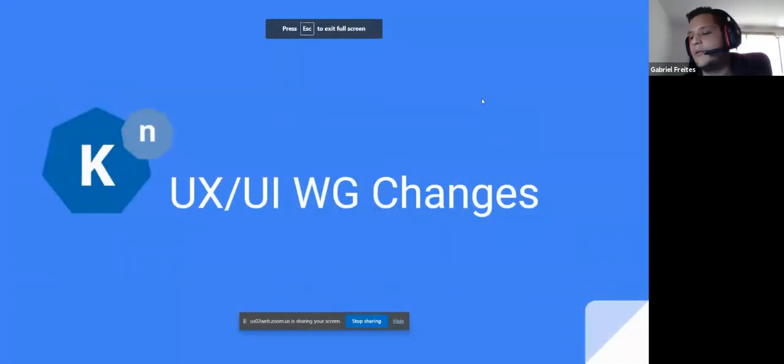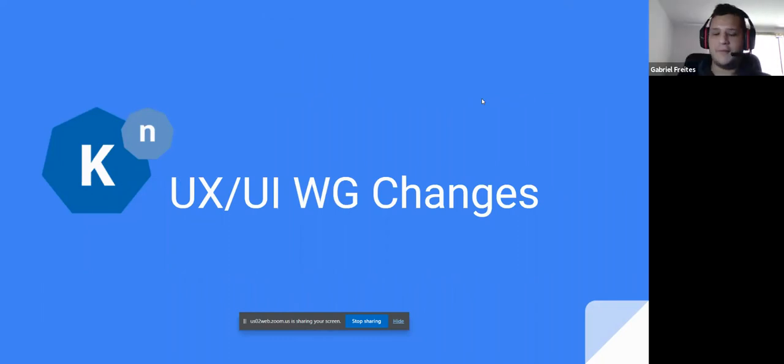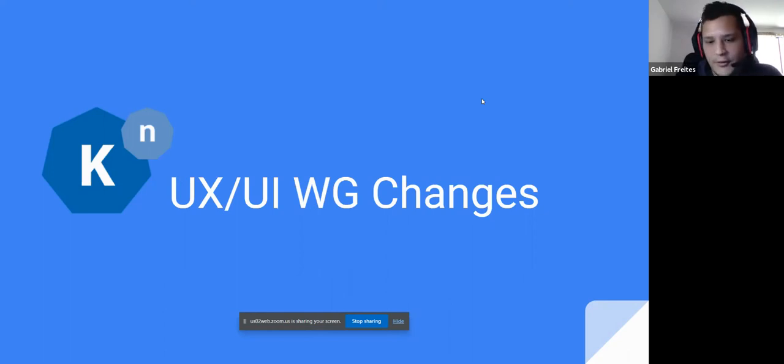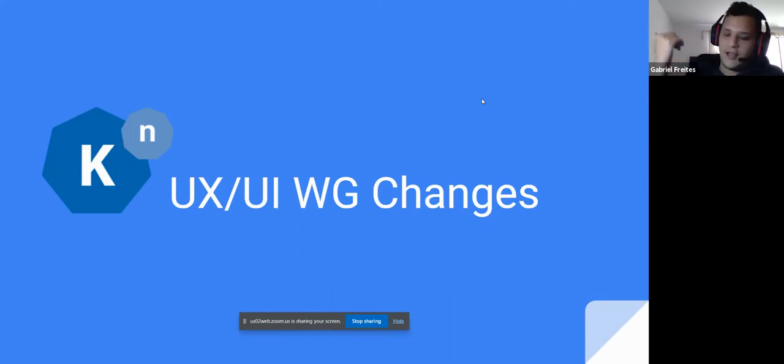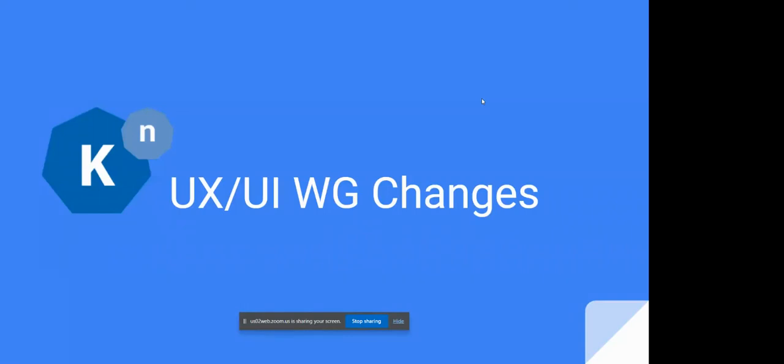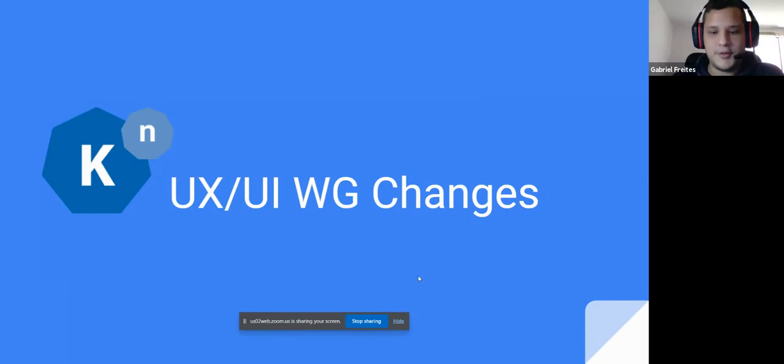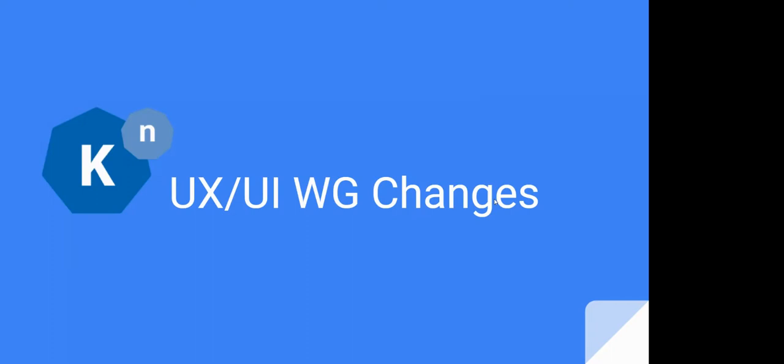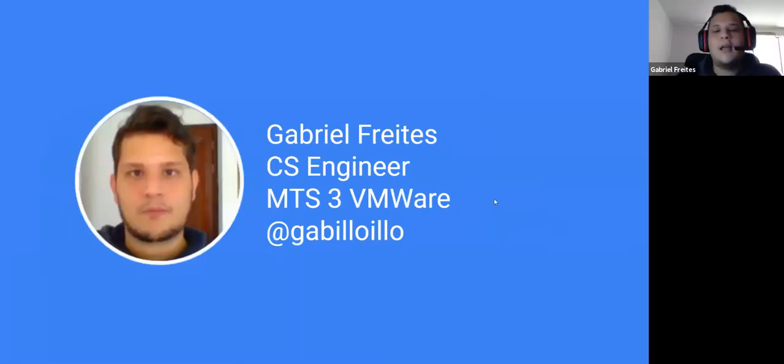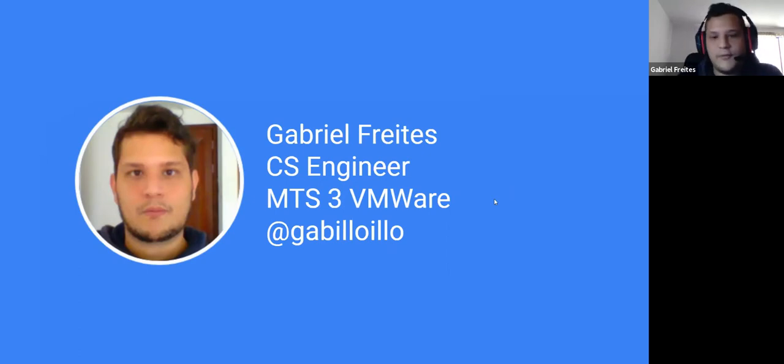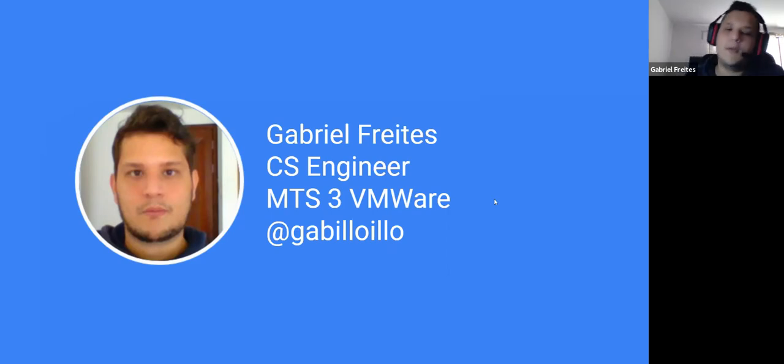This presentation I wanted to do because I'm not new new, but I have been working about two months with the Knative community. So I'm not as experienced as everyone, but this is something that caught my eye since day one when I tried to learn the Kubernetes and Knative ecosystem. Let me tell you a little bit about me for those who don't know me. I'm Gabriel Freites, a computer science engineer from Venezuela, currently working at VMware.